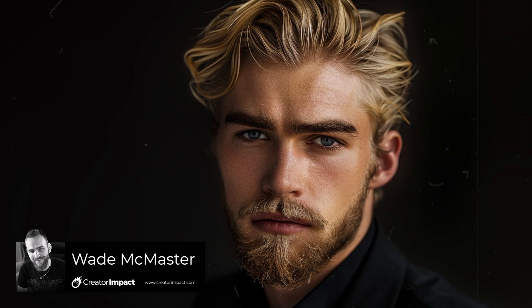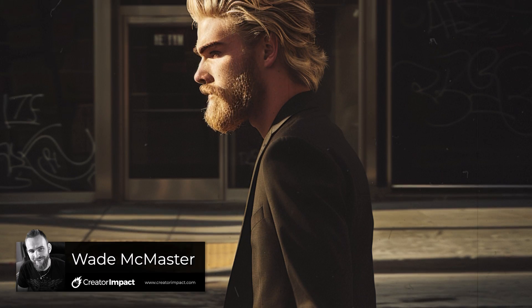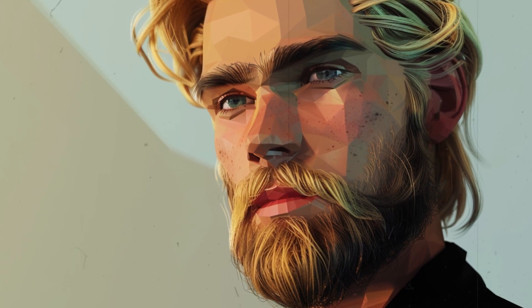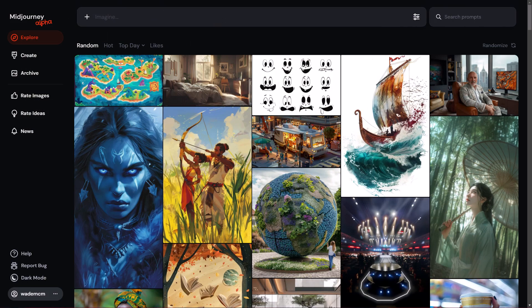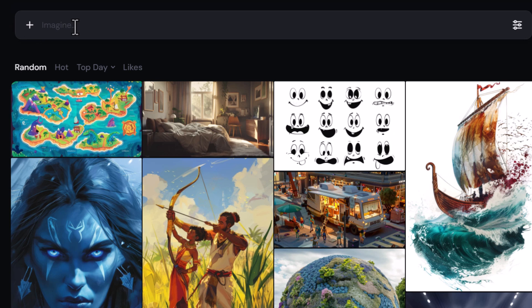Creating consistent characters in MidJourney has been around for a little while now. Today I'm going to run through exactly how you can do it, but also give you a few tips and hacks to improve the results and get the most out of this feature. We're going to start on the MidJourney website — at the time of recording not everyone will have access, so I'm also going to touch on how to do this in Discord.